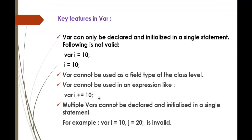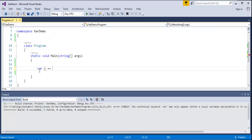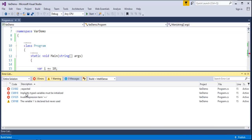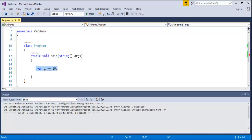var also cannot be used in a compound expression. Let me try: var i plus-equals 10 and build the program. The compiler gives multiple errors: implicitly typed variables must be initialized, invalid expression. This is an invalid expression for var — you cannot use it that way.